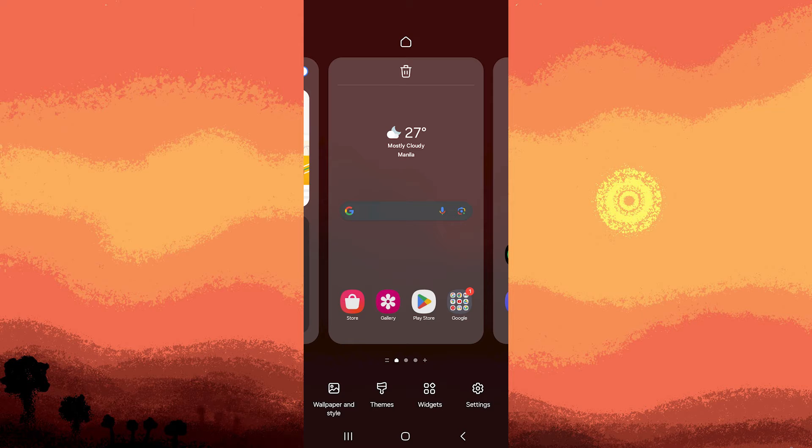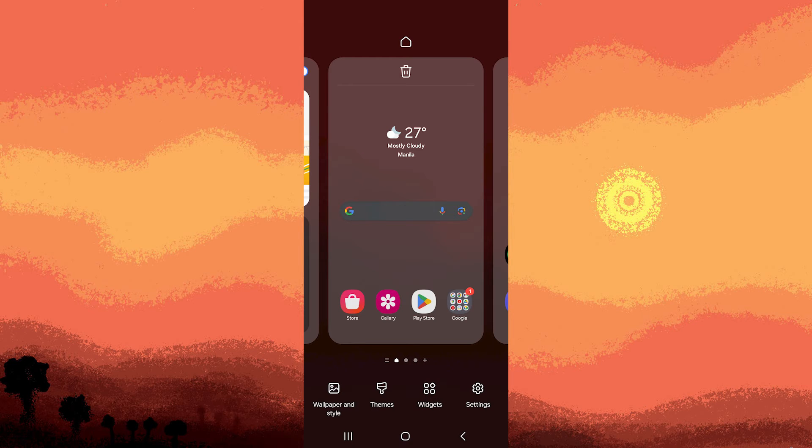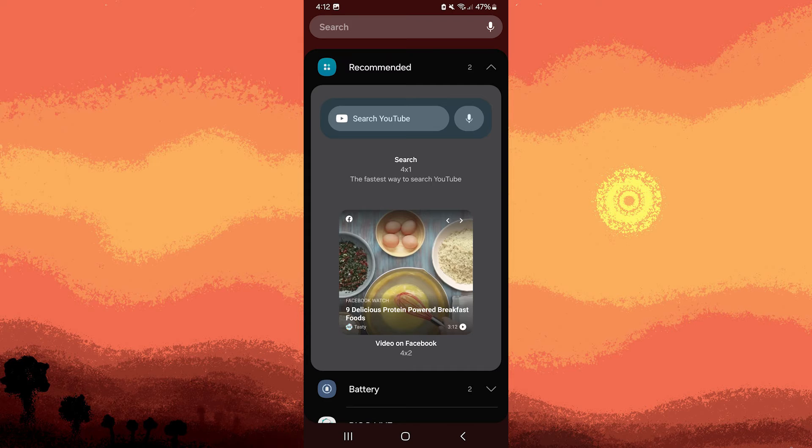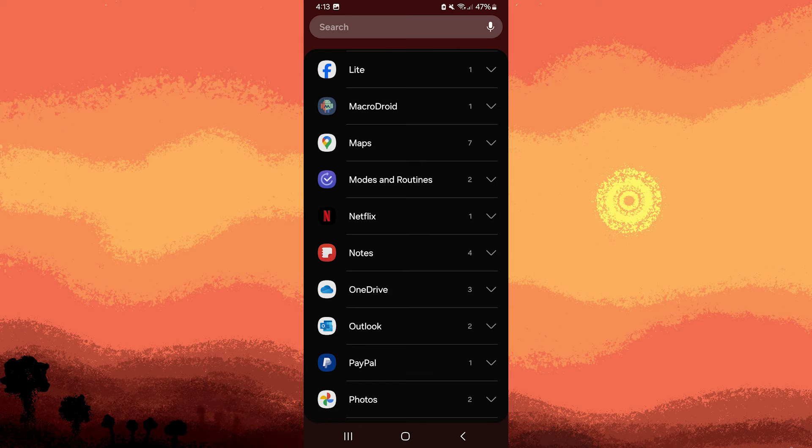Look for an option such as widgets or add widgets on the screen. This may vary based on your device and Android version. Scroll through the available widgets to find the Google Photos widget.